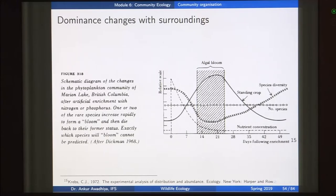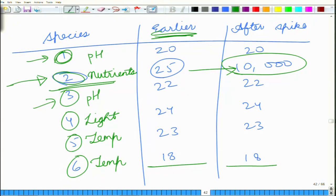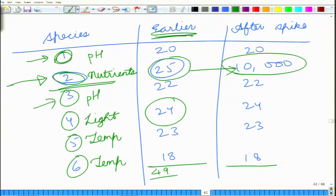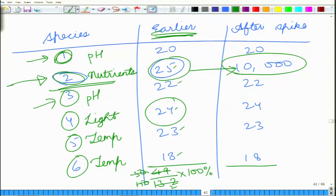Earlier, before the nutrient spike, no species was very dominant. Computing the CDI using the two most abundant species with abundances like 25 and 24 out of a total of about 132 gives a CDI of roughly 49/132 × 100% ≈ 33%. But after the spike, with one species at 10,000 and the second most abundant at 24, the CDI shifts close to 100%. The community dominance index shifted from 33% to nearly 100% just because of changes in the surroundings.